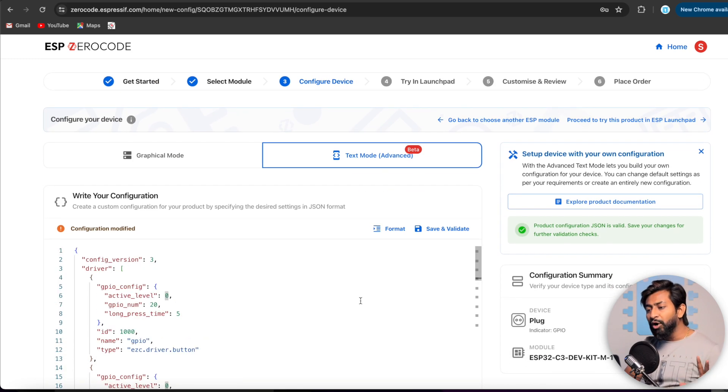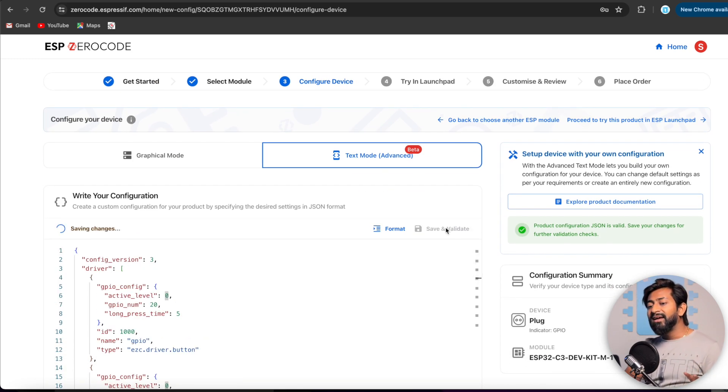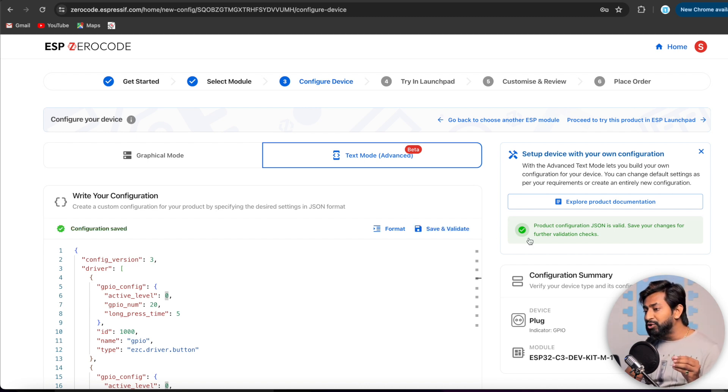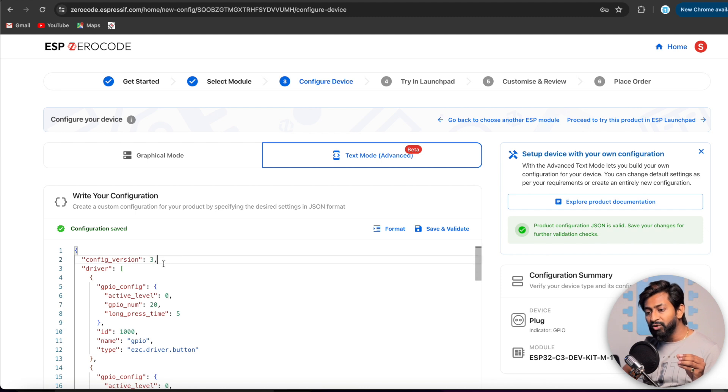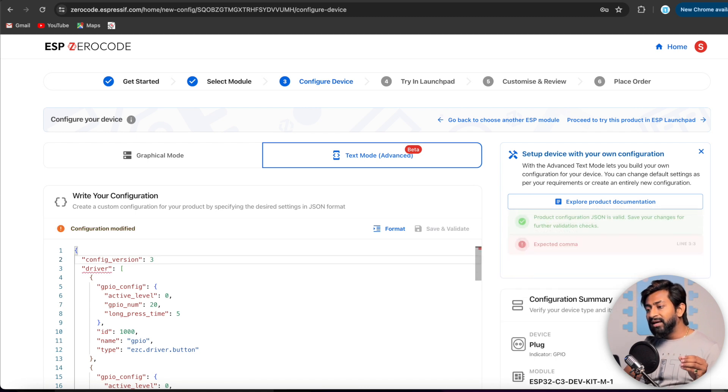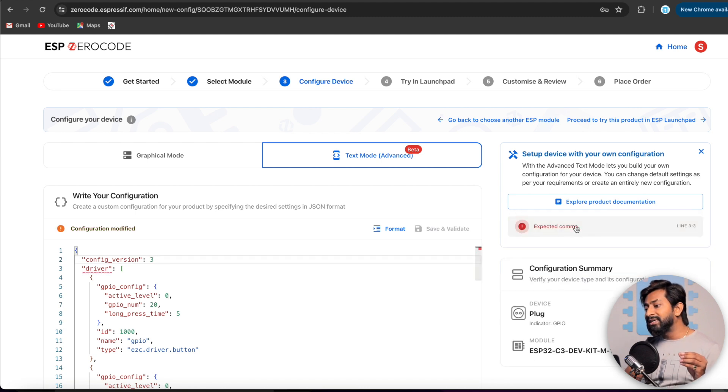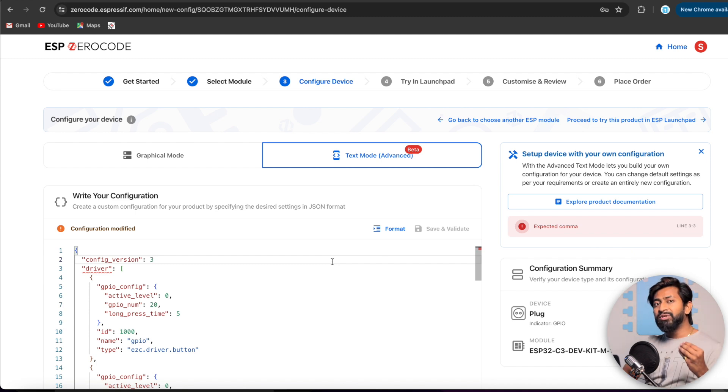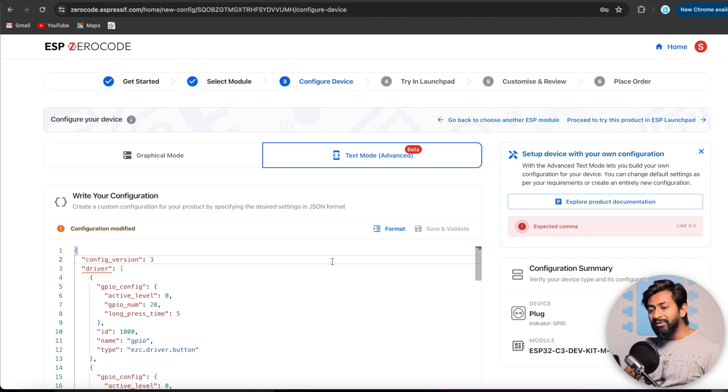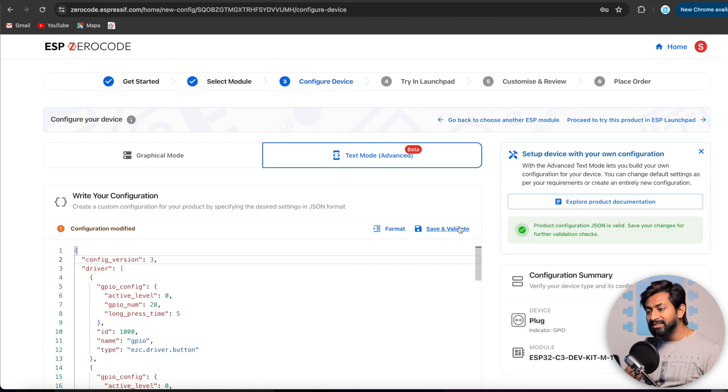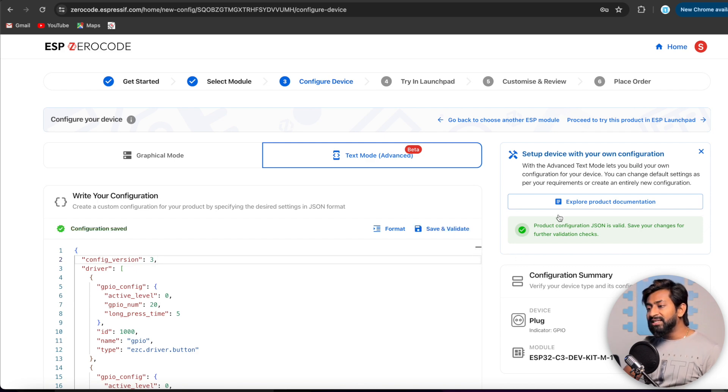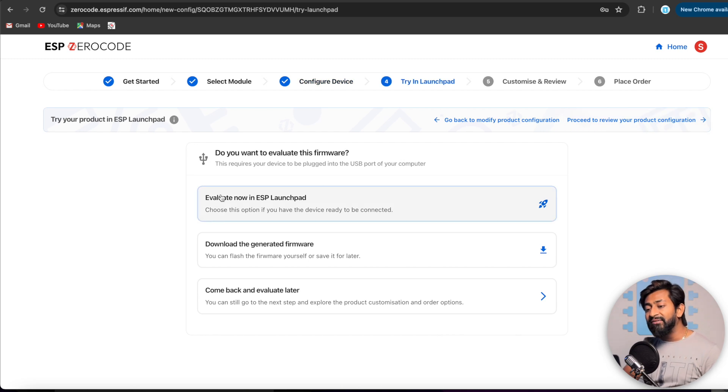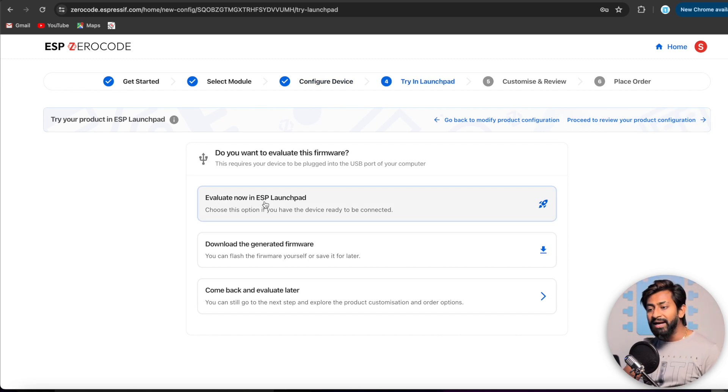So after you modify the JSON document, you can click on save and validate and it will save this file here. In case if there is some error, it will show here. Let me just show you. If I remove this comma, as you can see, it shows that expected comma. So it compiles in real time, you can say, and gives us the notification about the error. So I'll put the comma once again and let us click on save and validate. Okay. So after this step, we'll click on proceed to ESP launchpad and here we'll select evaluate now in ESP launchpad. I'll click on it.